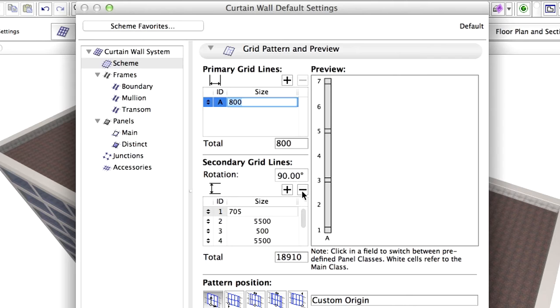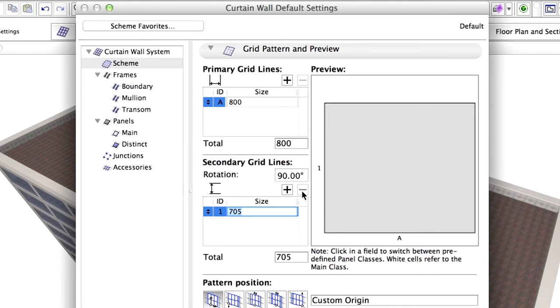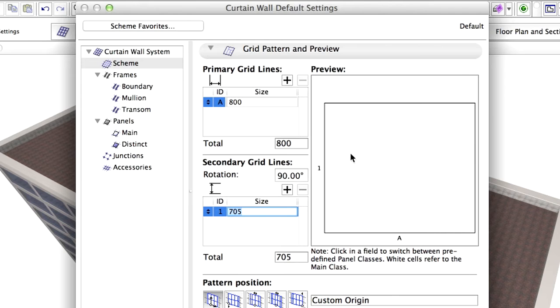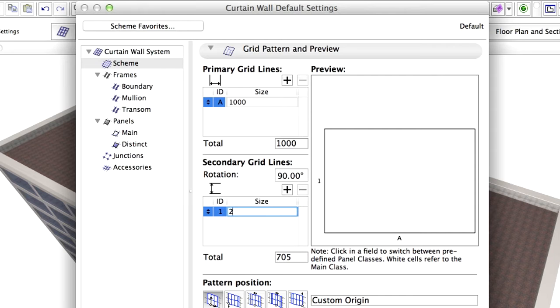Define one primary and one secondary grid with the help of the minus button. Define the panel as Main by clicking its Preview on the right. Enter 1000 mm for the A size and enter 2400 mm for the I size.